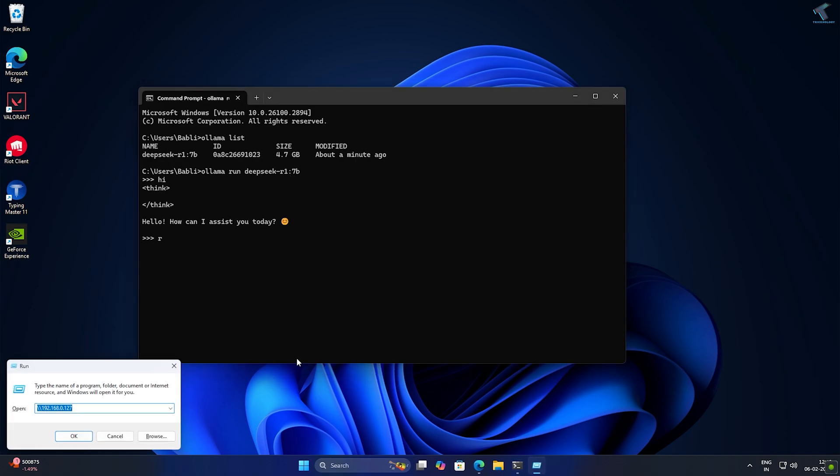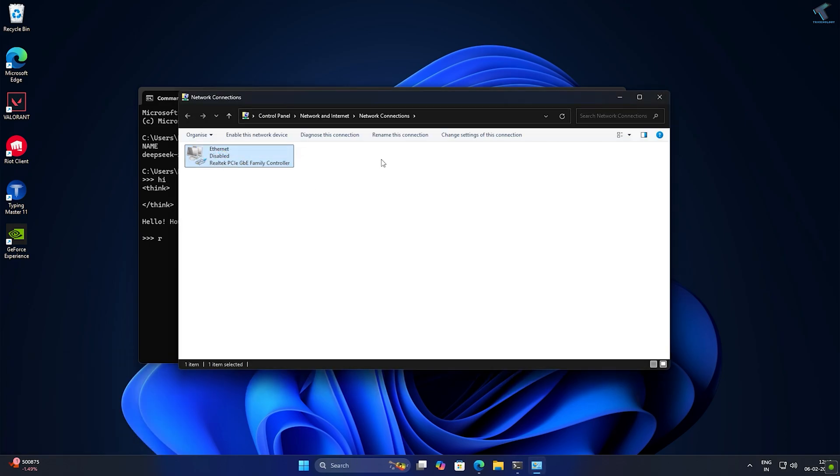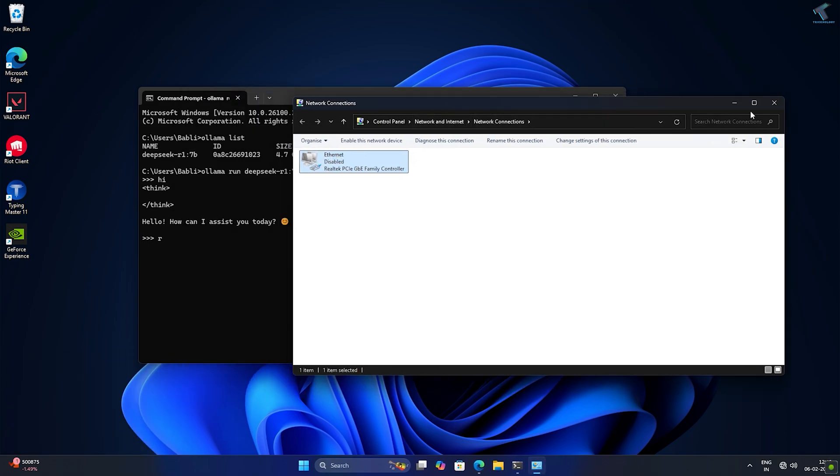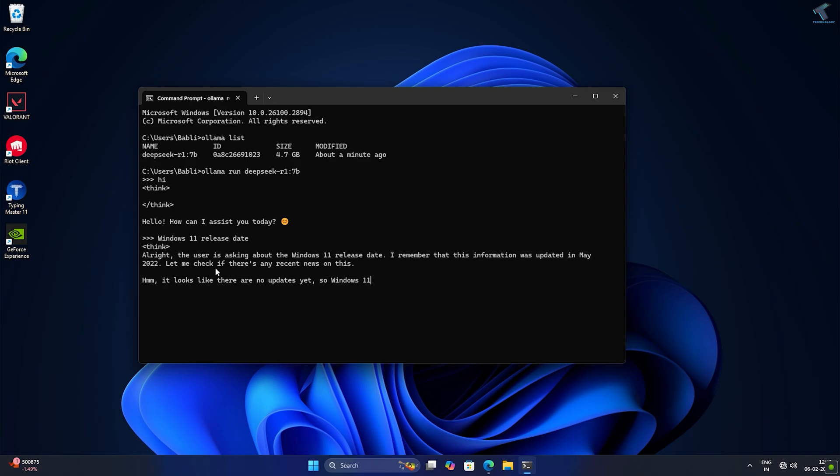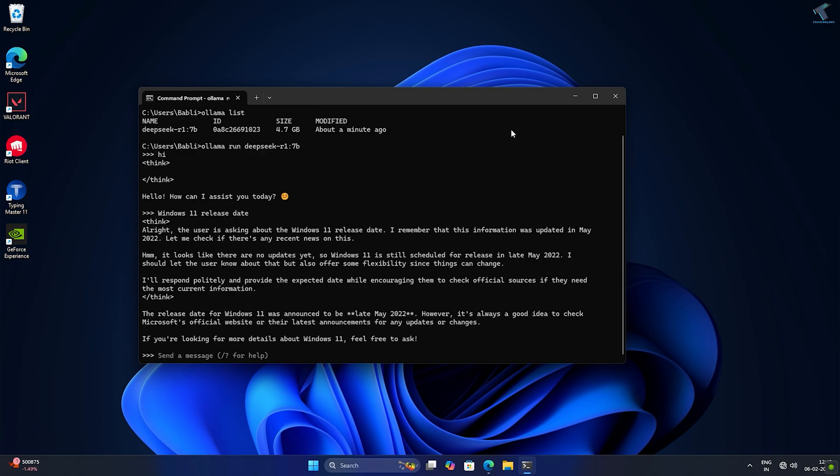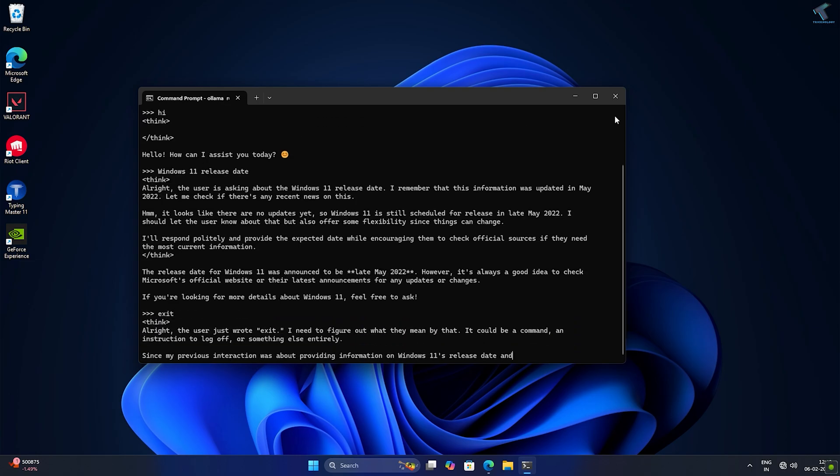Now I'll disable my internet connection to check whether Ollama DeepSeek is working offline locally or not. As you can see, it is working perfectly. But running DeepSeek in CMD doesn't look the way I want - it's a little bit boring, you know.